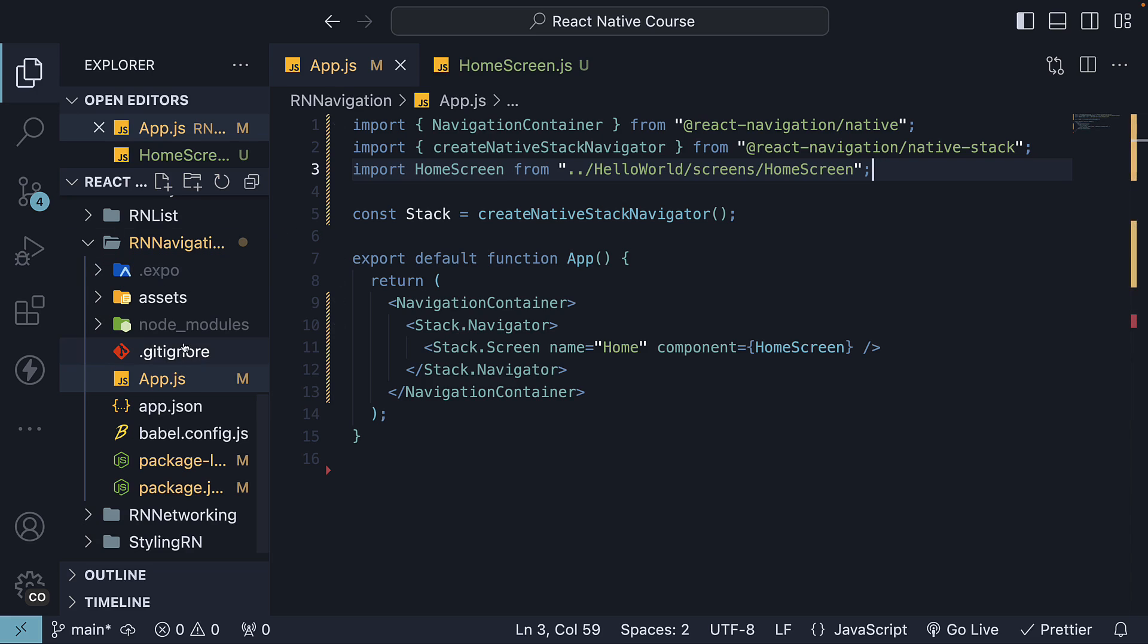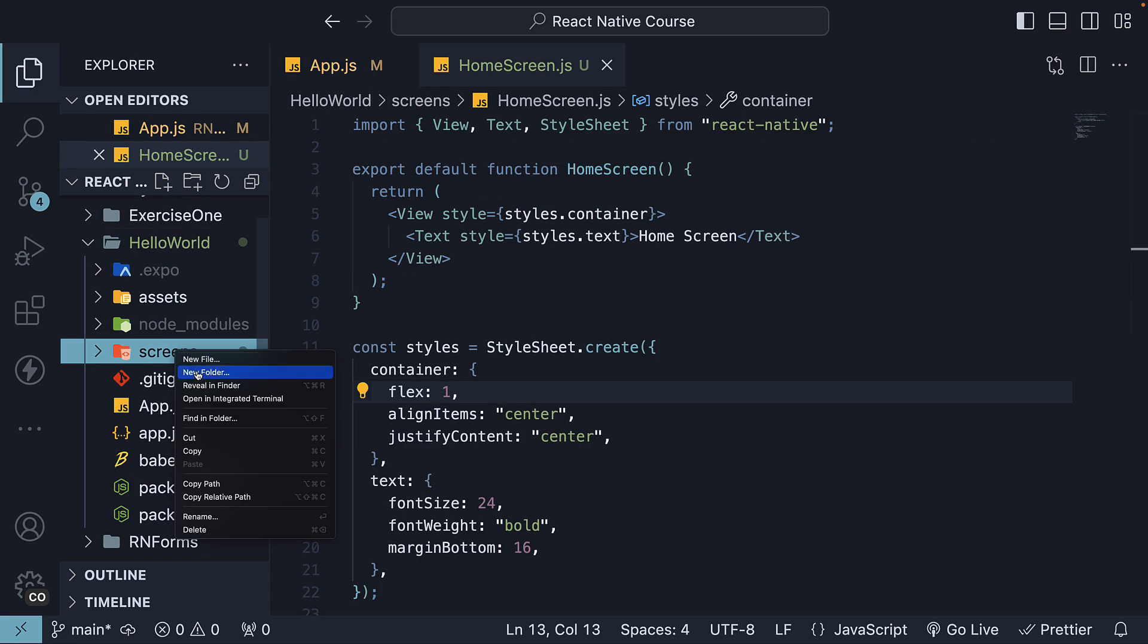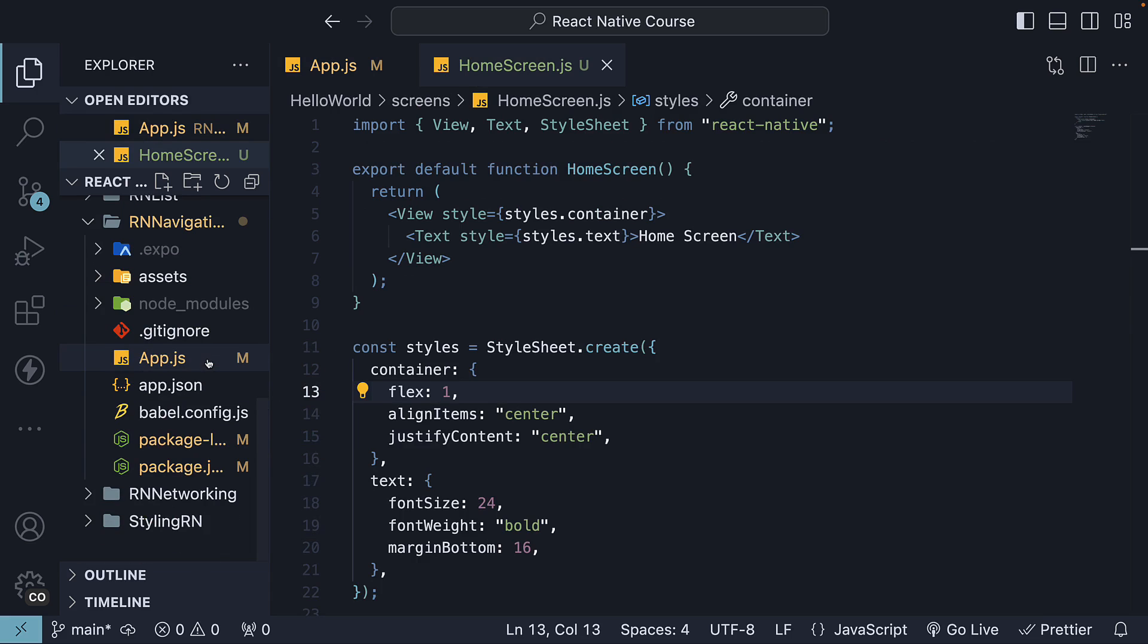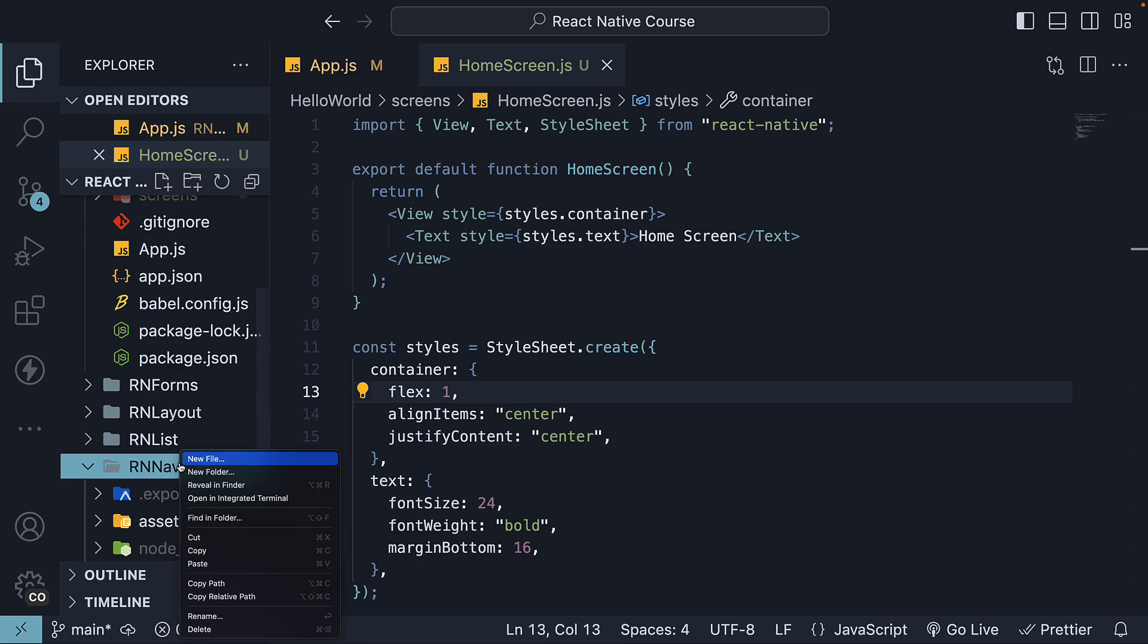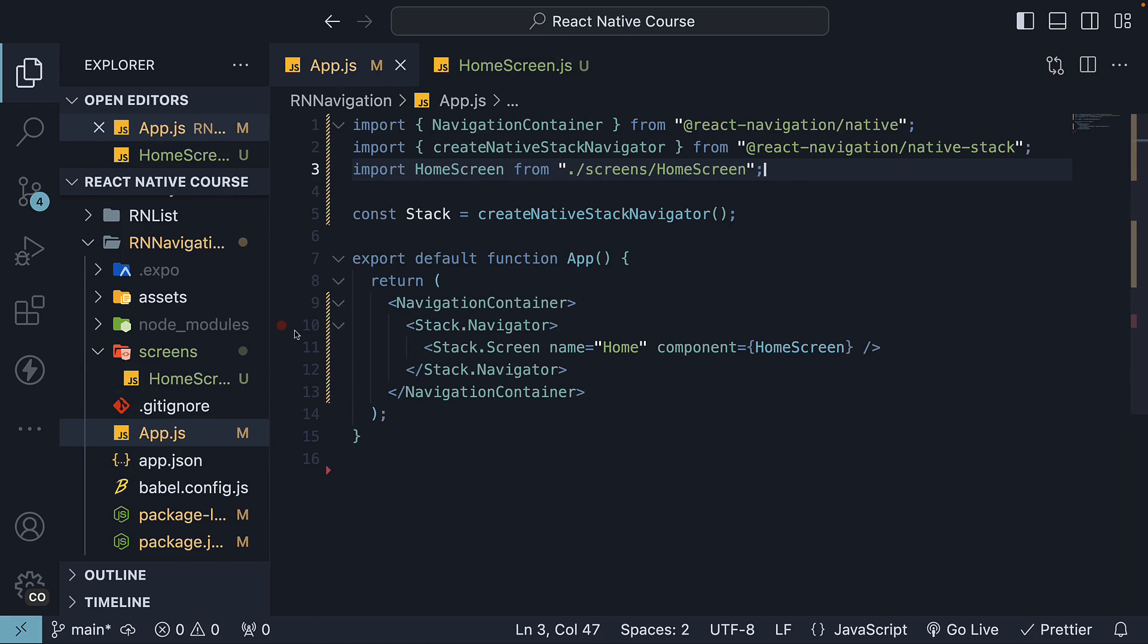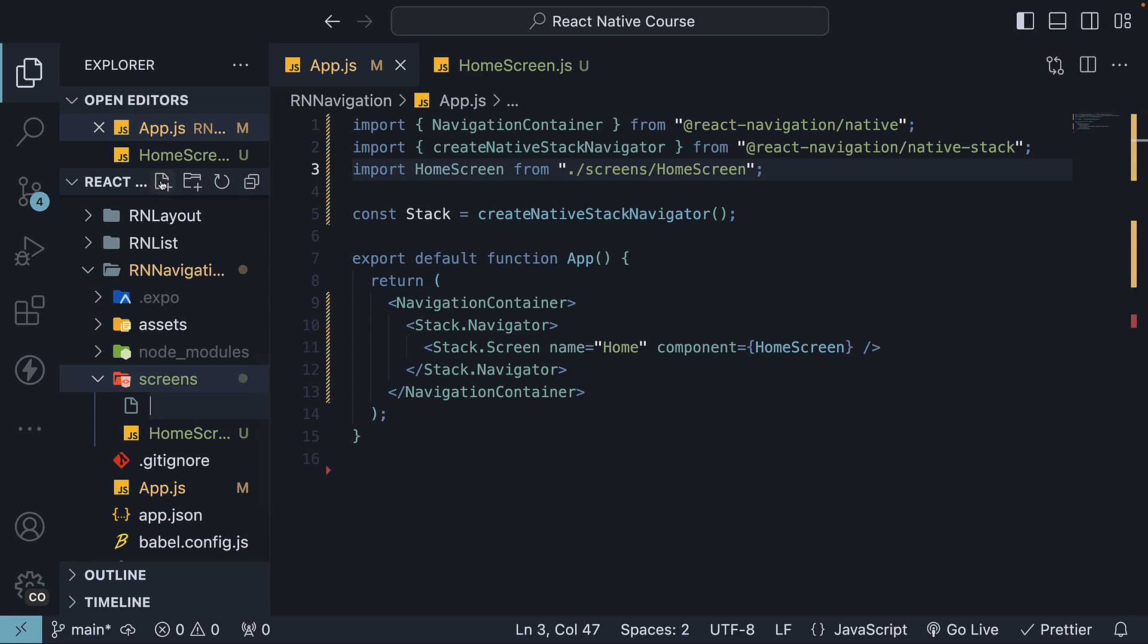In the same Screens folder, which I have created in a different project accidentally, let's cut this and paste it under React Navigation. Make sure to update the import statement. I'm going to create another file, AboutScreen.js.